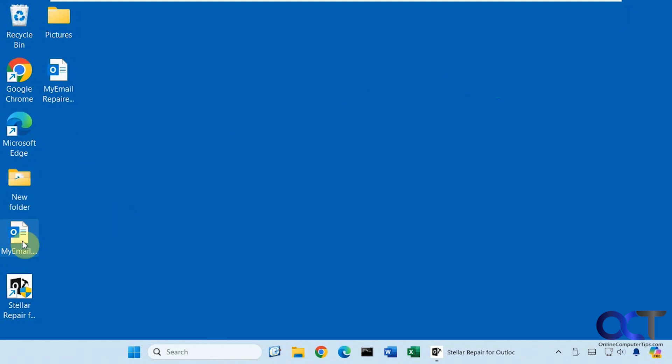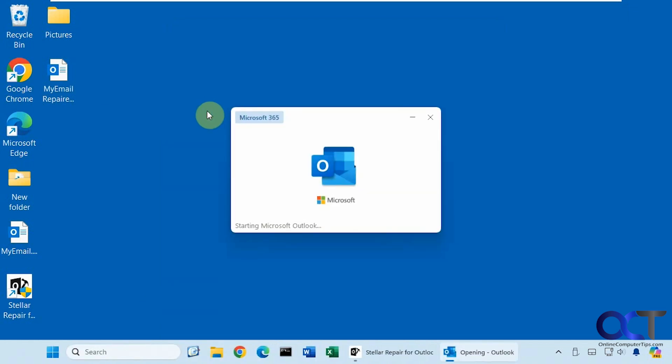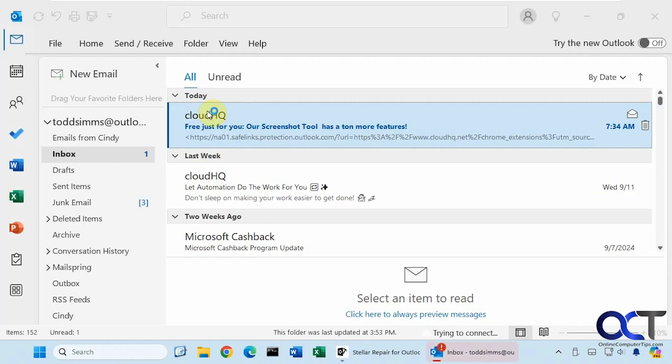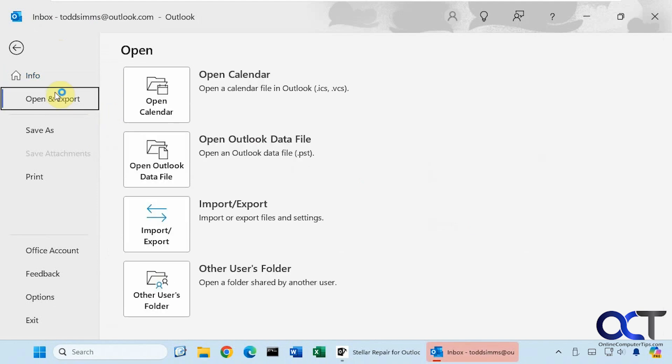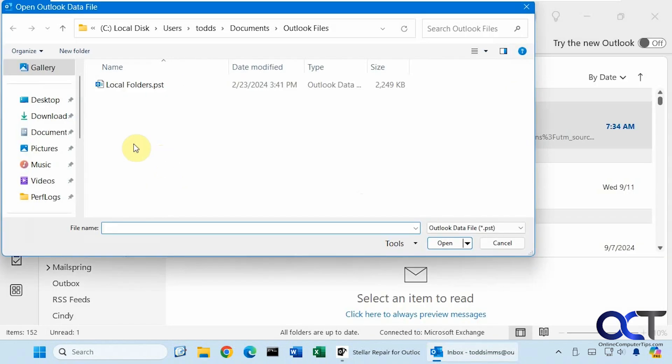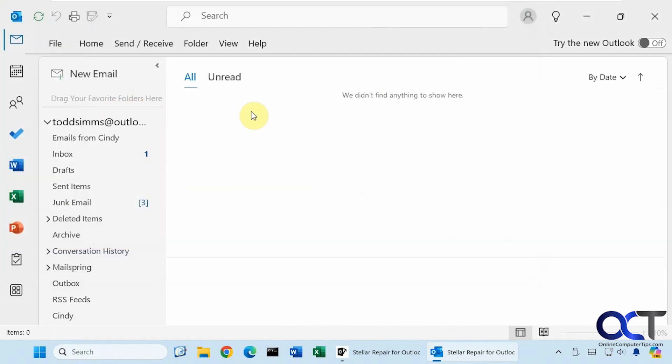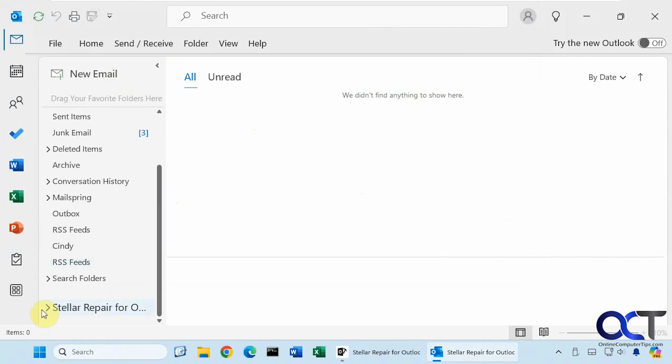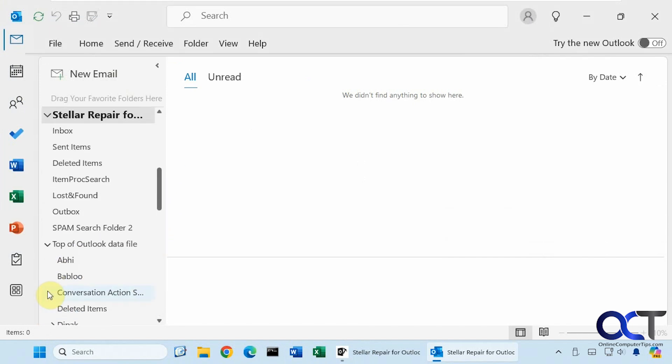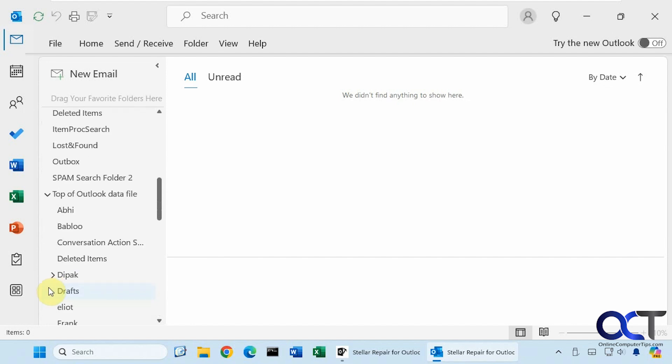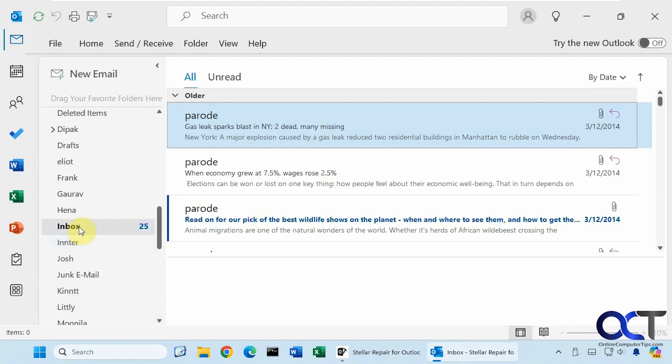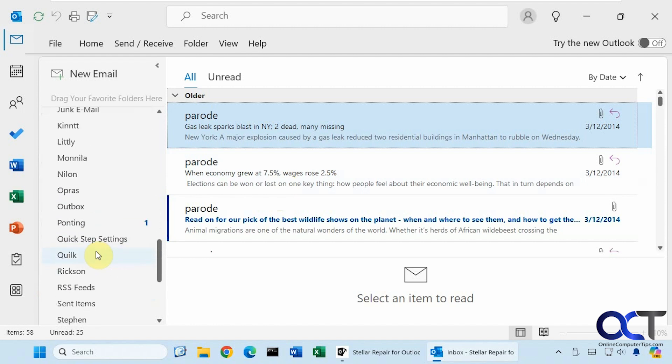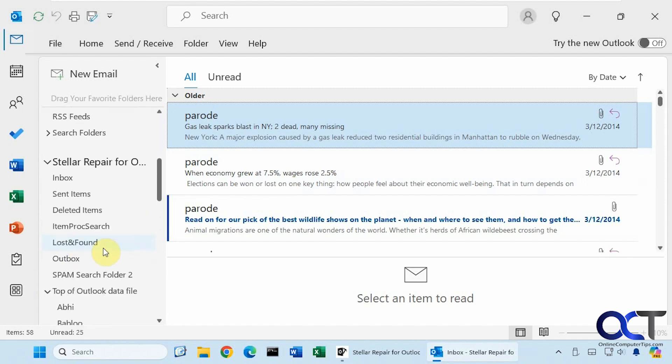So here is the original. Here's the repaired file. So let's open Outlook again. Let's go to File, Open and Export, Open data file. Click on desktop. Here's our repaired file. And now you can see we have it here. Inbox. We have some folders here. Feeds. All kinds of stuff.